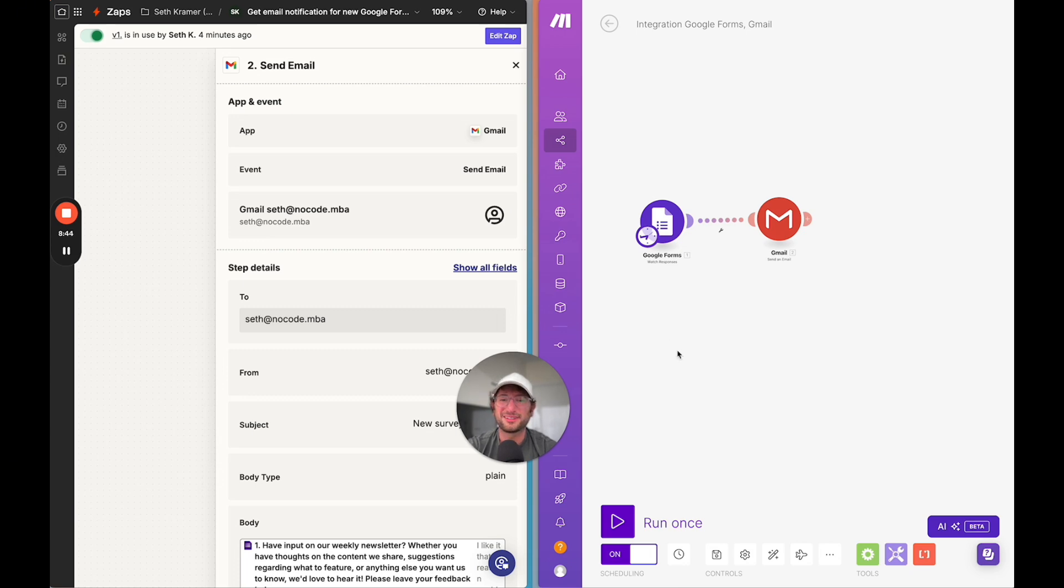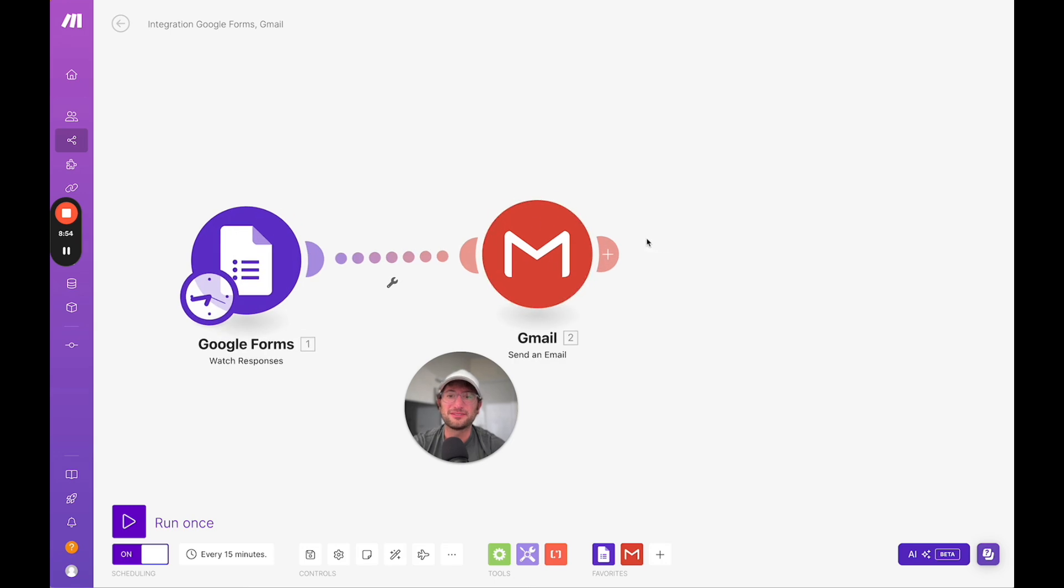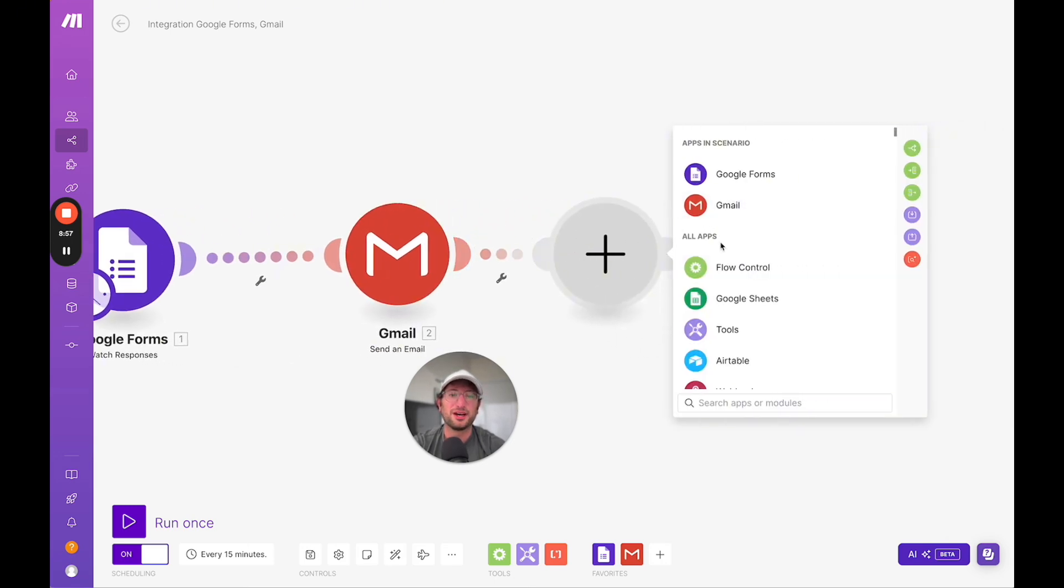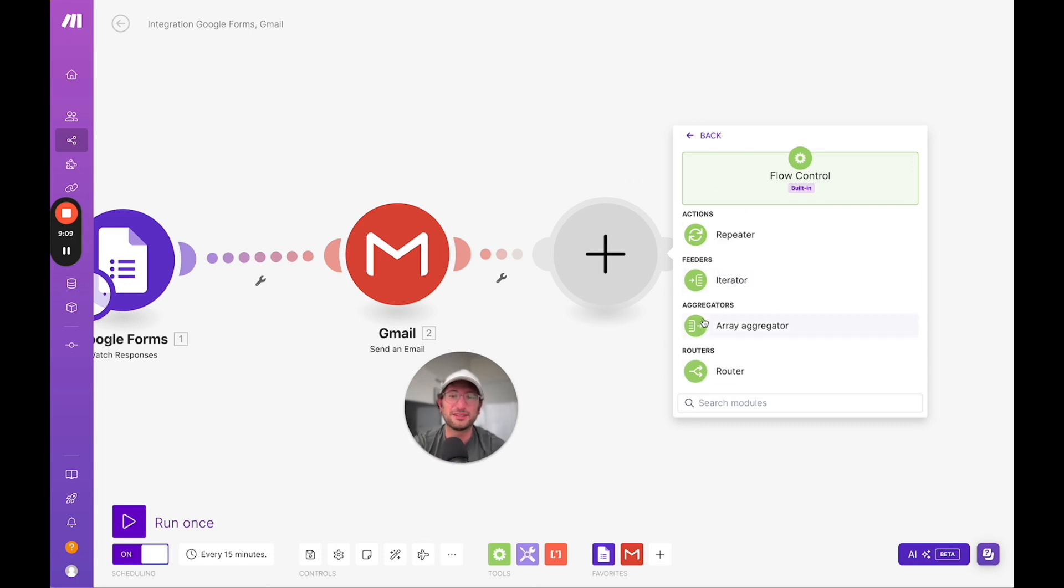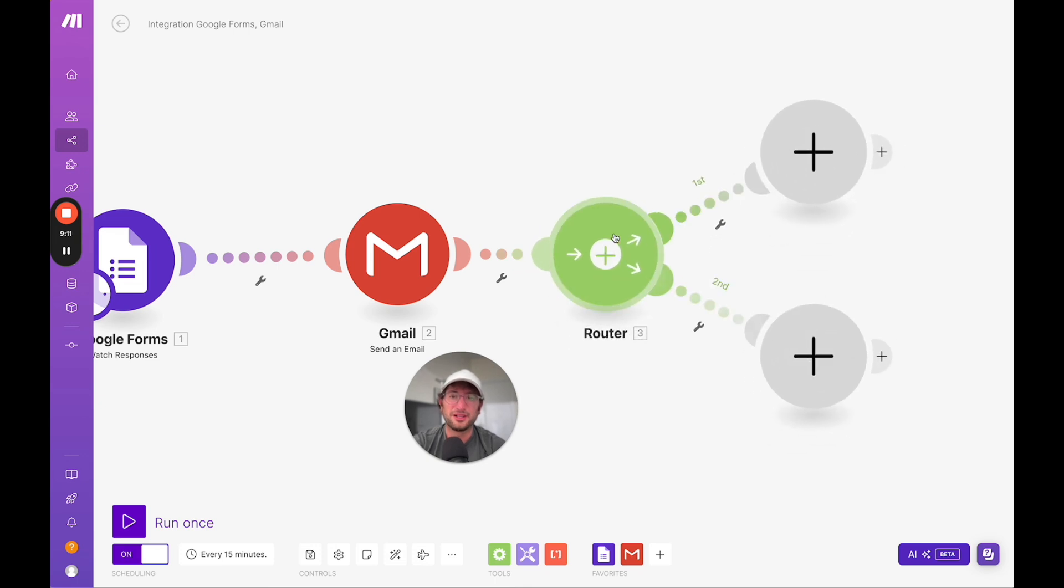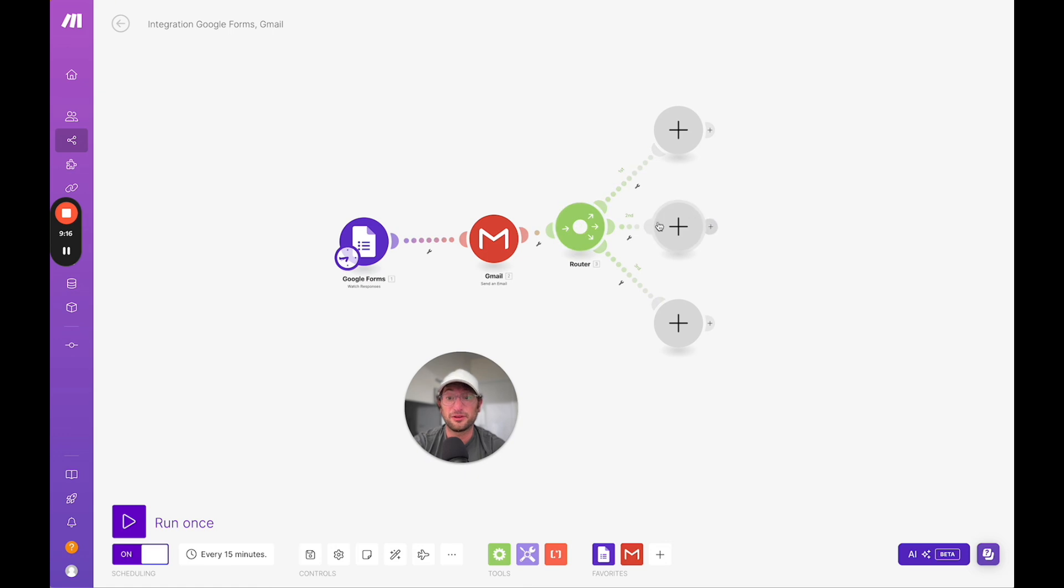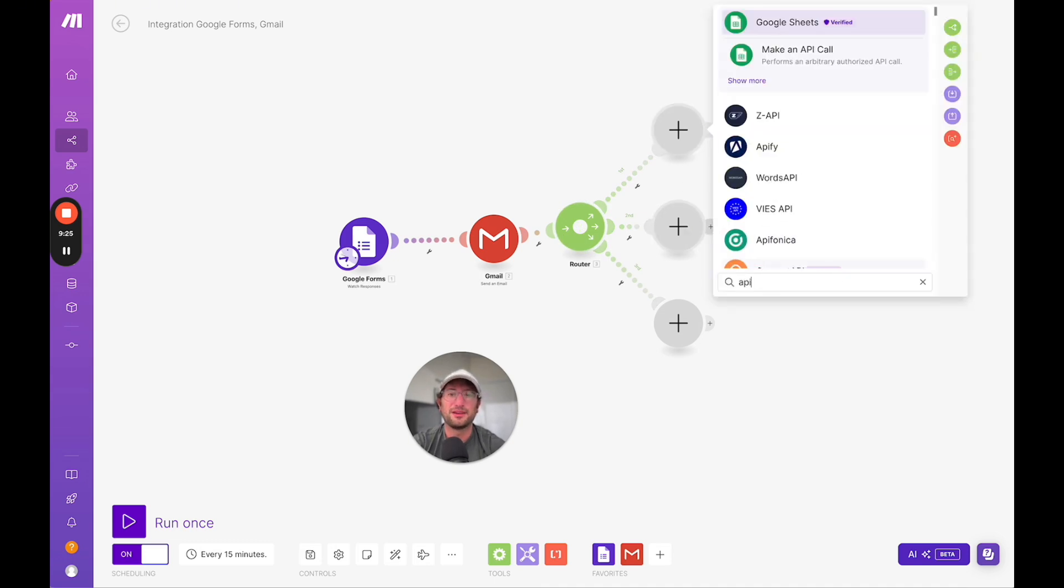Now I'm going to talk about some of the more advanced functionality that you can build into these platforms. Starting with Make, Make makes it really easy to add modules. You can have different flows. If you want to have flow controls and repeat things or iterate through things, Make has that advanced functionality built in really easily. You can have a router, so based on different responses, we can send things to different paths, a multi-path automation, which is really useful.